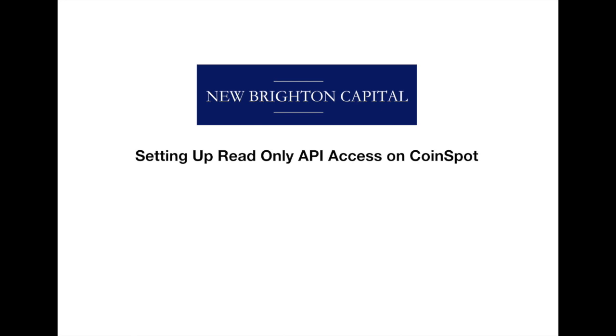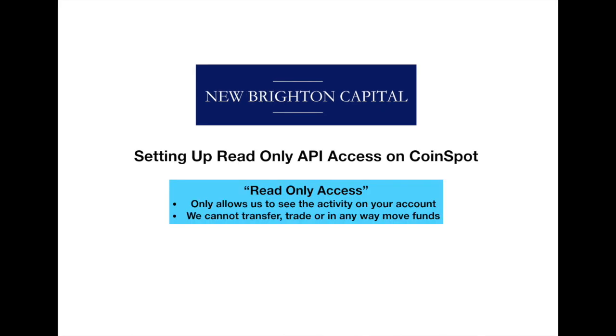Welcome to another New Brighton Capital educational video. We're going through how to set up the read-only API on CoinSpot. If you're unaware, the API gives us read-only access to what's going on on your account.